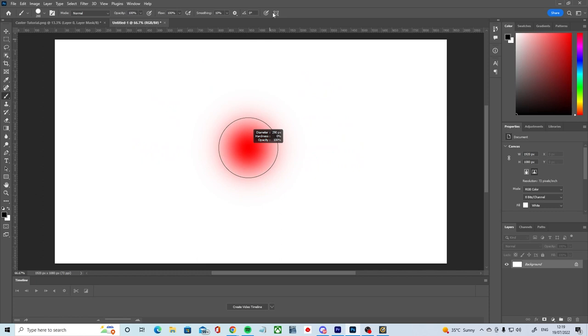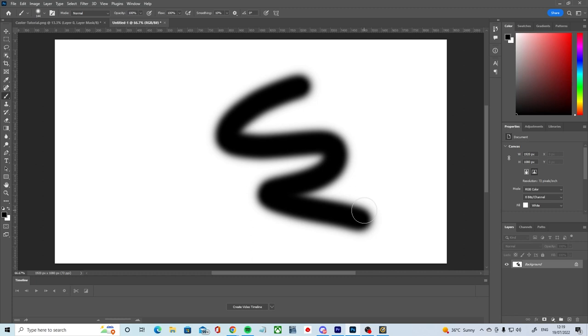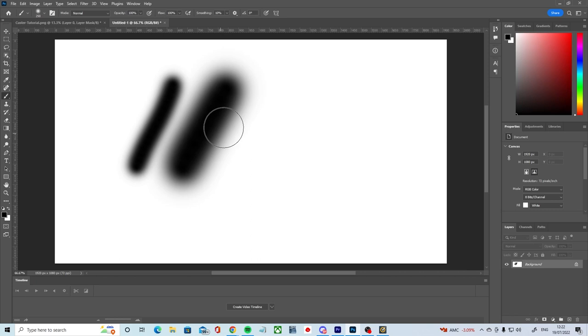On a Mac, you can do the same thing but you have to hold down the option and control keys instead of alt and right click. You can also change your brush size using keyboard controls using open and close bracket keys to increase or decrease brush size. You can also hold down the shift key in combination with those bracket keys to change the brush hardness instead.